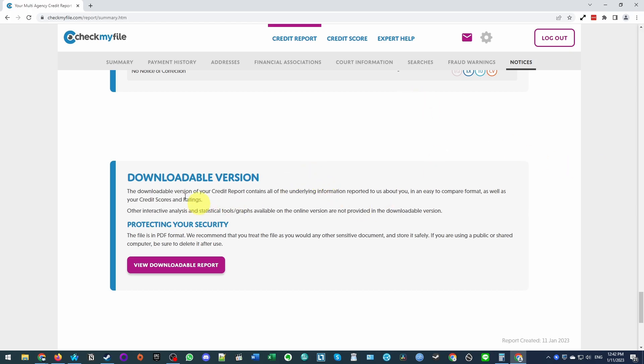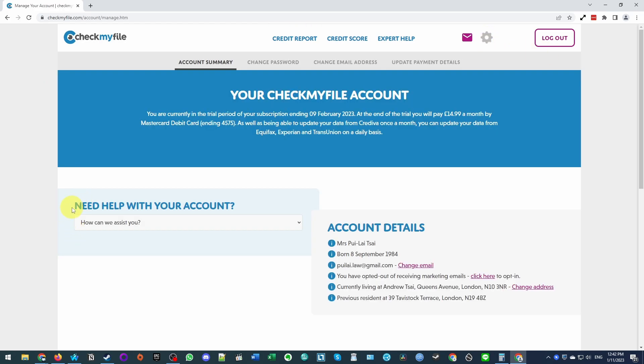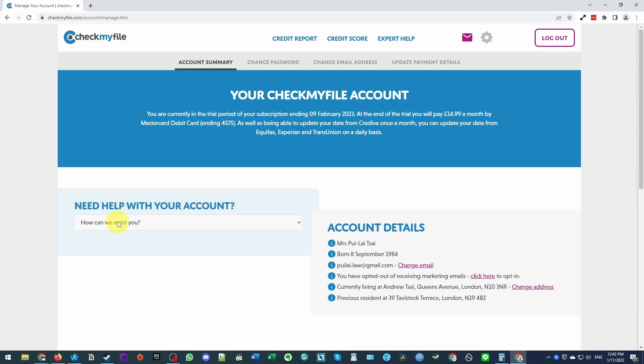So what we're going to do now is show you how to unsubscribe and make sure that you don't get charged for this credit report. All we need to do is to press the cog icon at the top of the menu bar here. And then we have the option here to get some assistance with the account. So we're going to press this drop down button here.